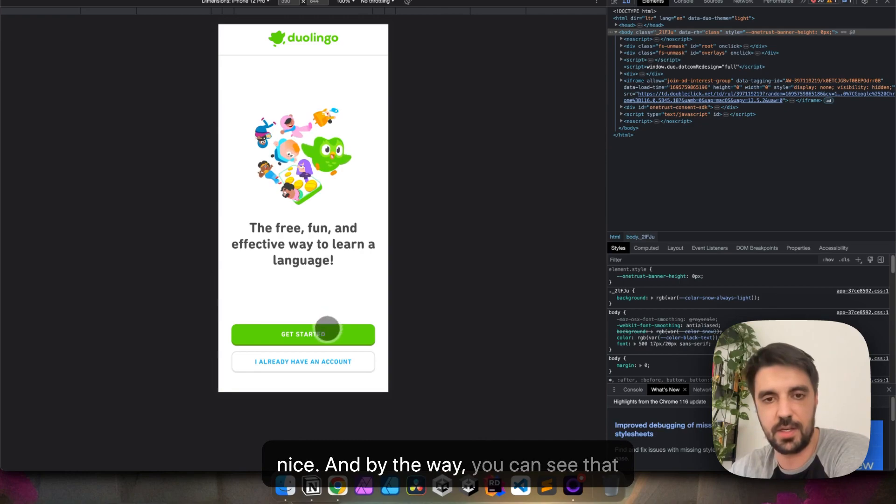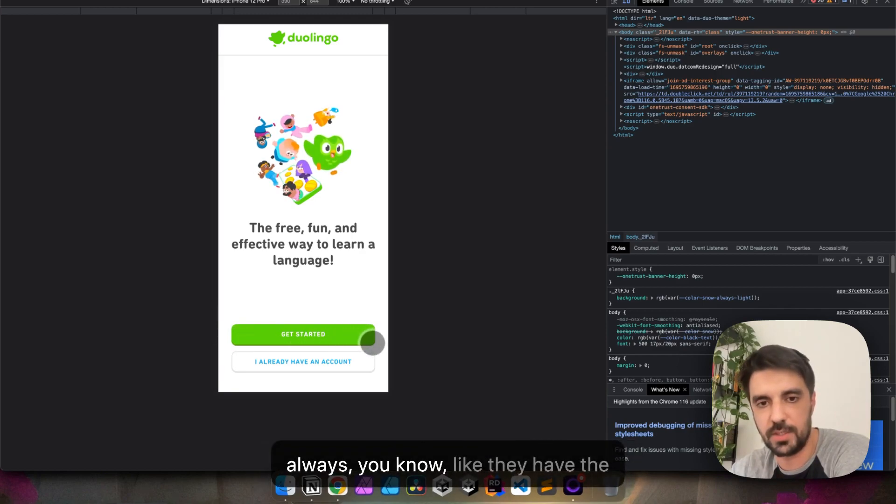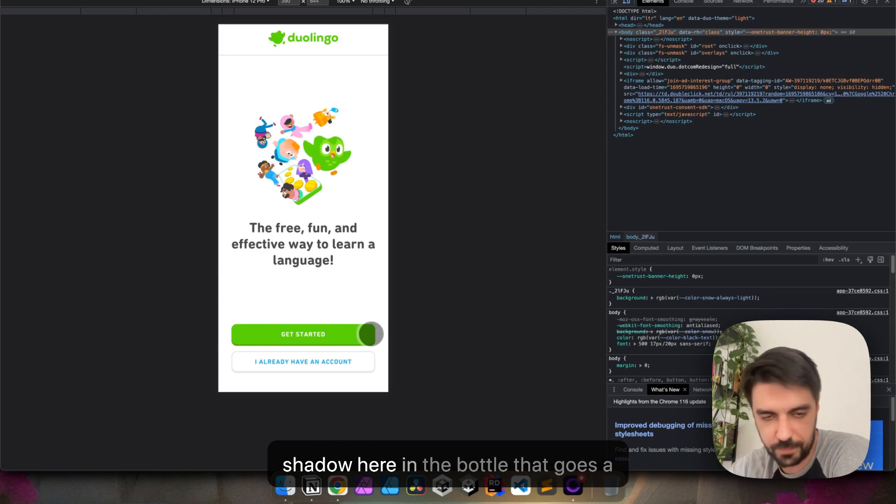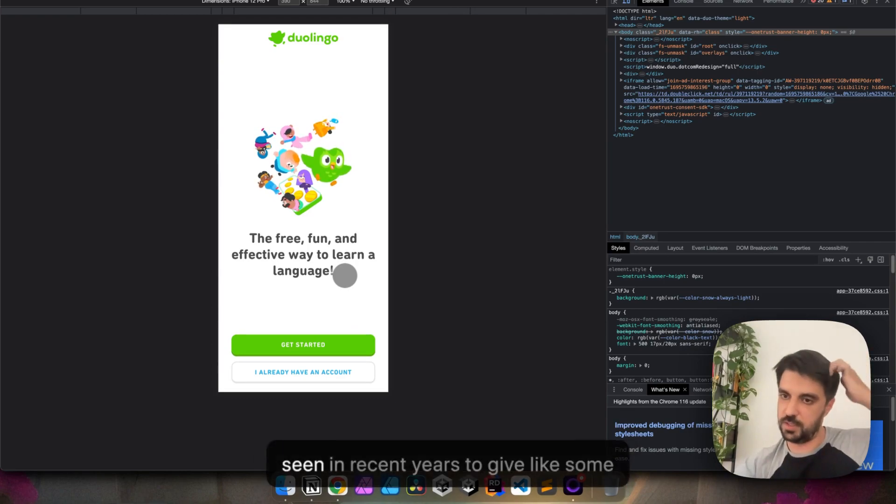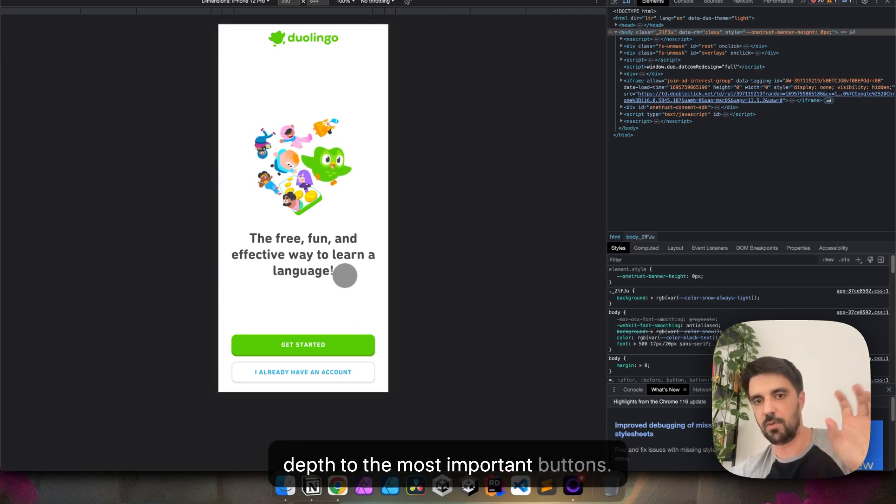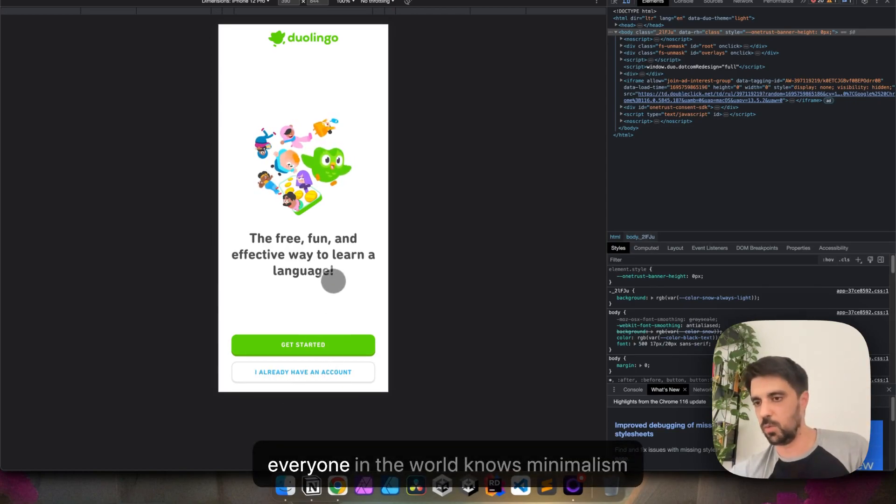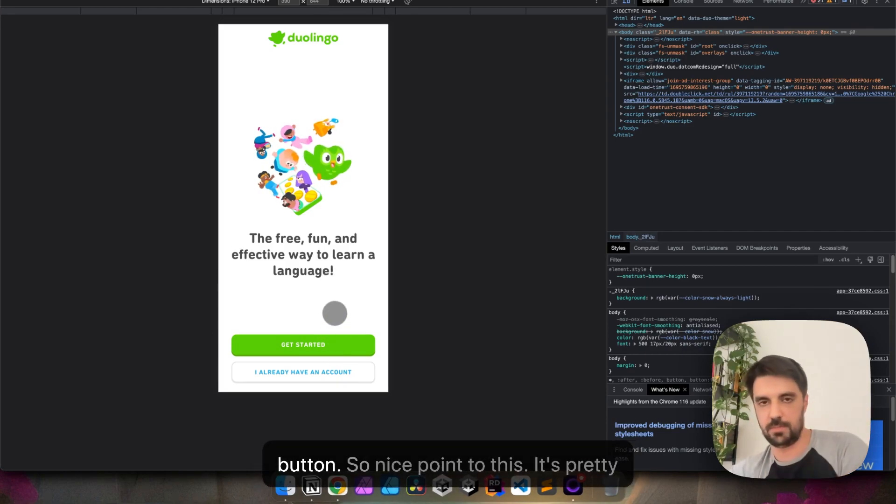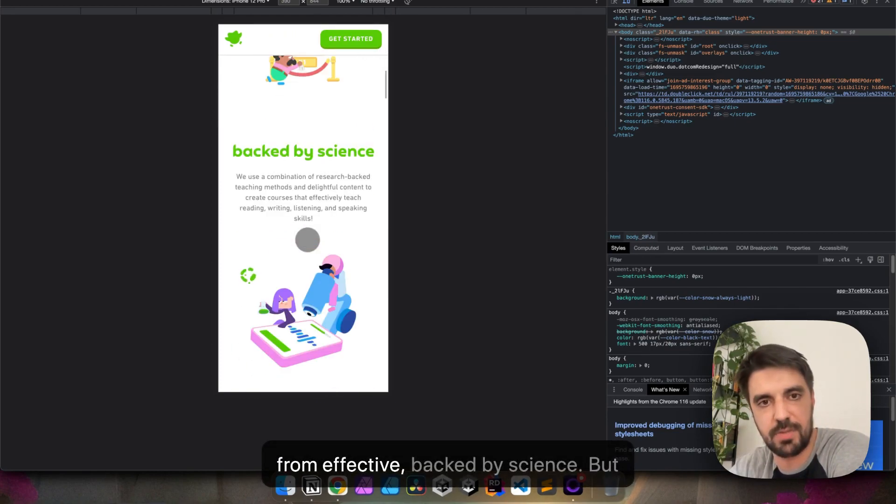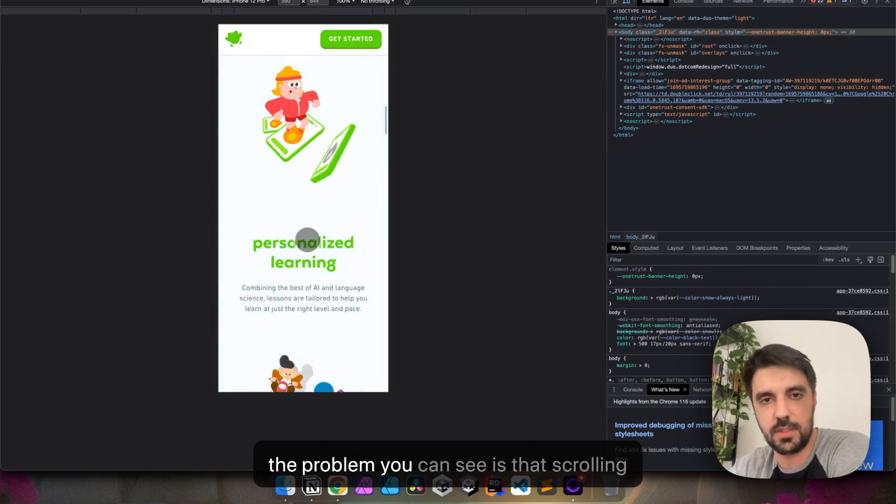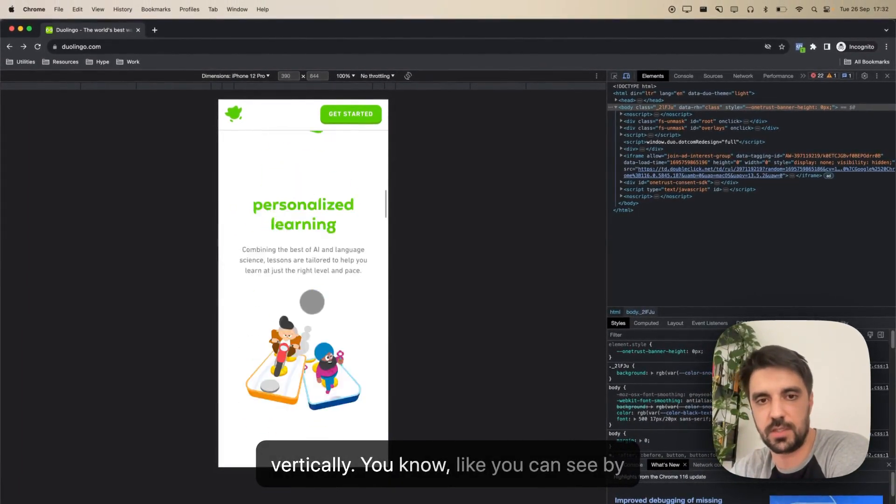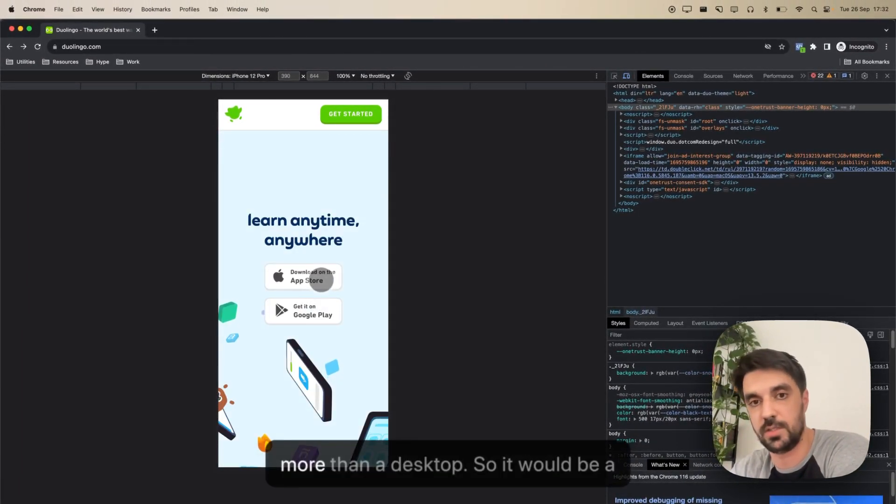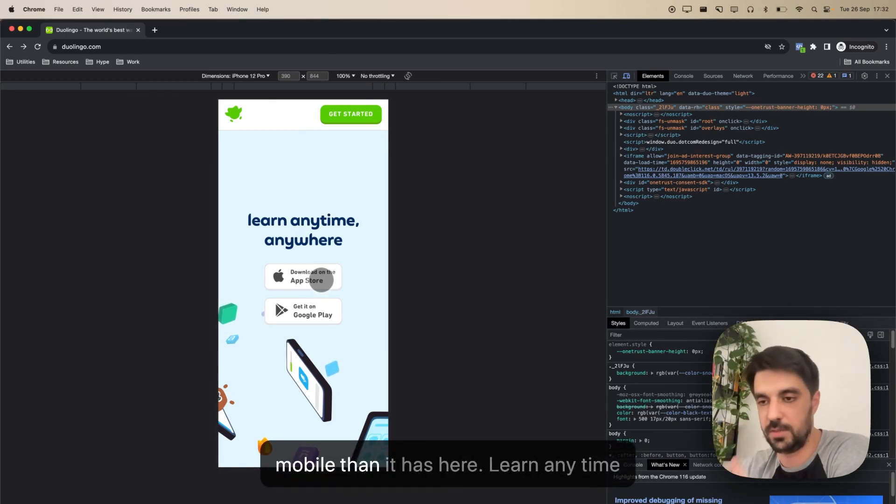And, by the way, you can see that Duolingo, even though it's minimalistic, you can see that the primary buttons always have the shadow here in the bottle. That goes a little bit away from minimalism, but that's a very common movement you've seen in recent years to give some depth to the most important buttons. You can see that even this button has it. It's nice because not everyone in the world knows minimalism and wouldn't understand this as a button, so nice point to this. It's pretty much the same page. We can see free, fun, effective, backed by science, but the problem you can see is that scrolling is real estate is way more important vertically. You can see by the time I reach here, I had to scroll way more than a desktop, so it would be a good reason to have way less things on mobile than it has here.